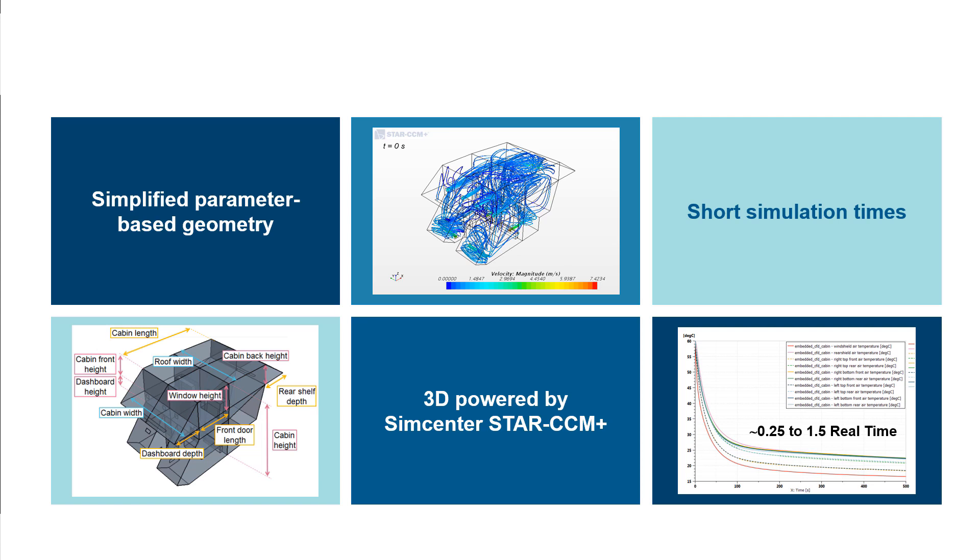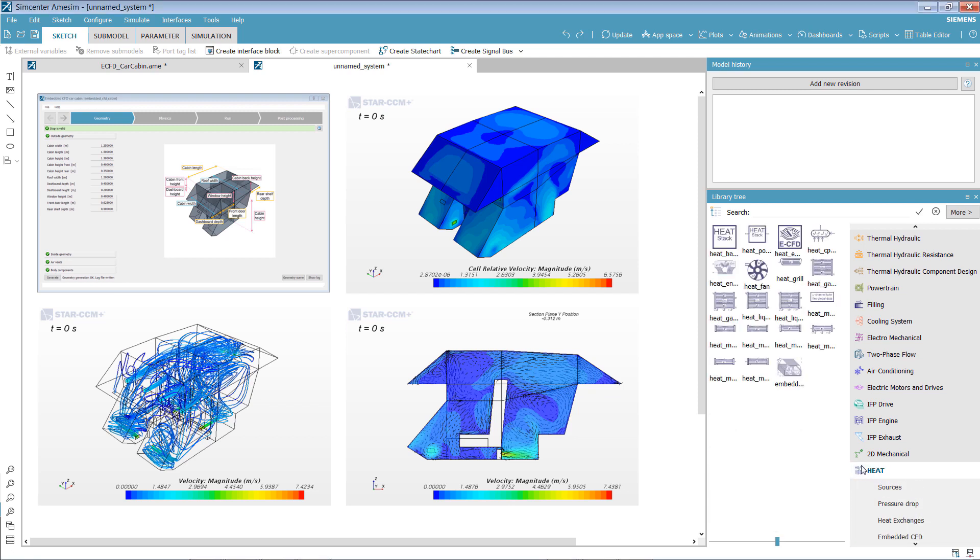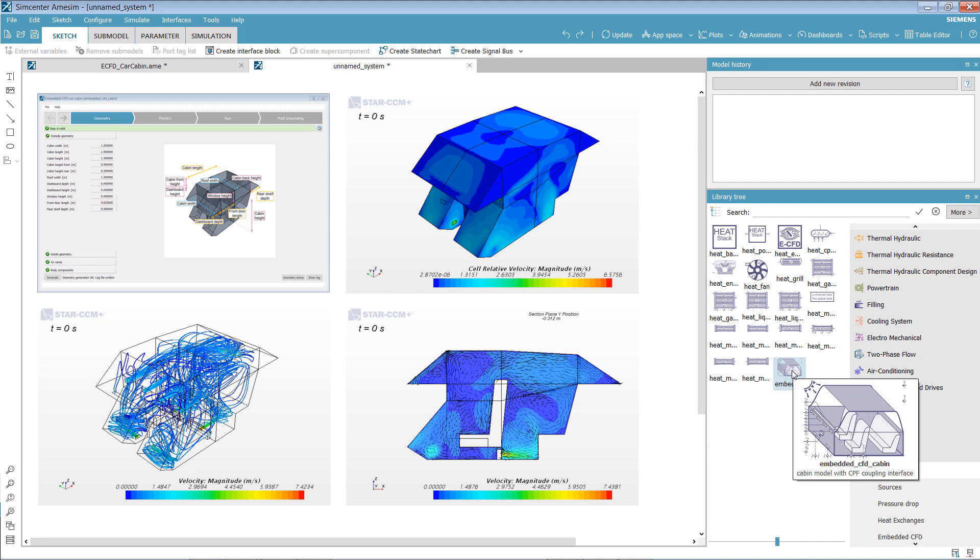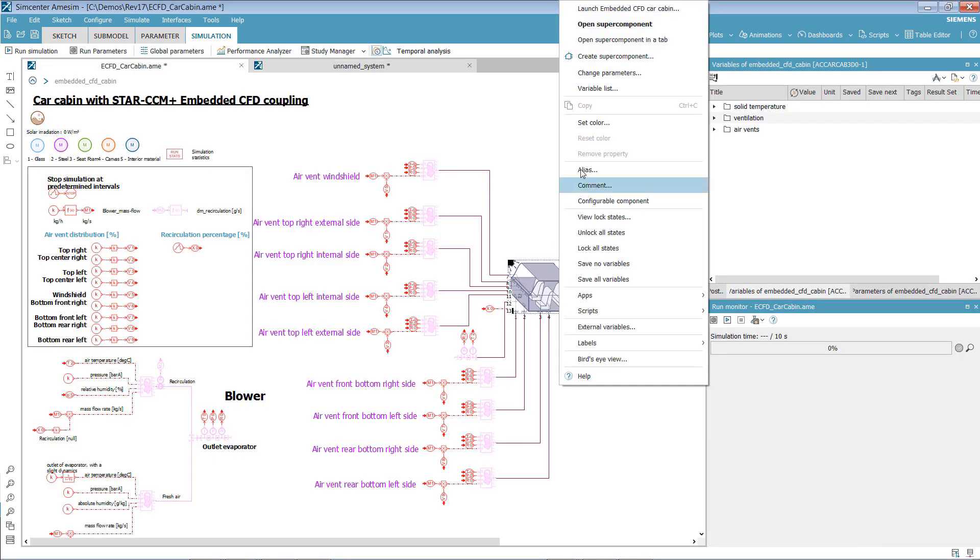Let's take a look at how the embedded CFD cabin capability works. This 10 air zone predefined model can be found in the Heat Exchanger Assembly Tool Library. A dedicated app is associated with the supercomponent.